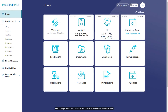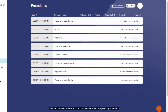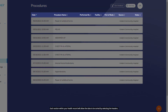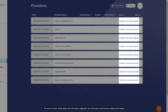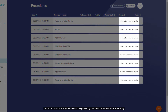Select a widget within your health record to view the information for that section. Each section within your health record will allow the data to be sorted by selecting the headers. For this example, within procedures, select the column heading you want to sort by. Selecting the same heading again will reverse the sort.